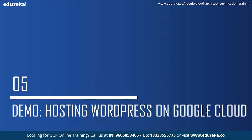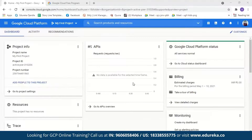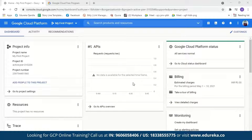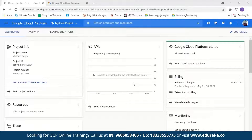Now let us move on to the demo, where we'll host our WordPress website on Google Cloud Platform. I've logged in to a GCP account. It is very simple to create one — all you have to do is enter your debit or credit card details and address. You might be charged one rupee, but even that will be refunded later. As you sign in to a new account, GCP will provide you $300 free credit to explore Google Cloud services. You won't be charged until you choose to upgrade, and it is valid for 90 days.